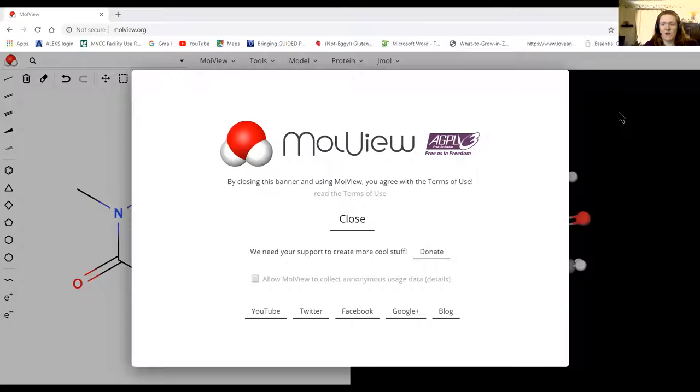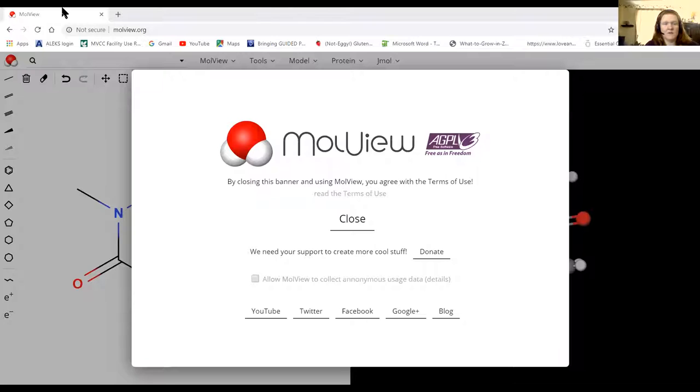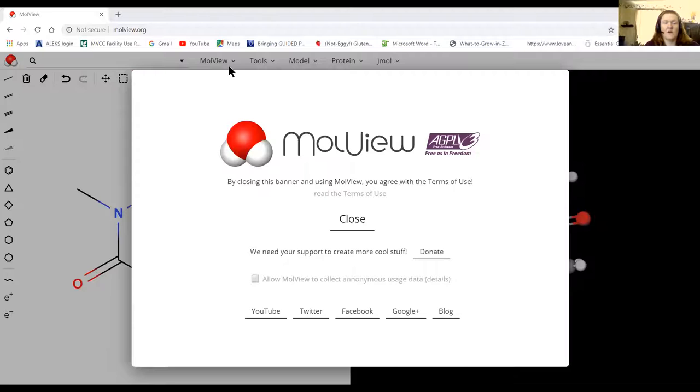Hey everybody. I wanted to show you how this program MoleView works. It's free and accessible on the internet. I'm using a Windows computer and Chrome. I haven't tried it on any other devices, but I think it's pretty well compatible for other ones.